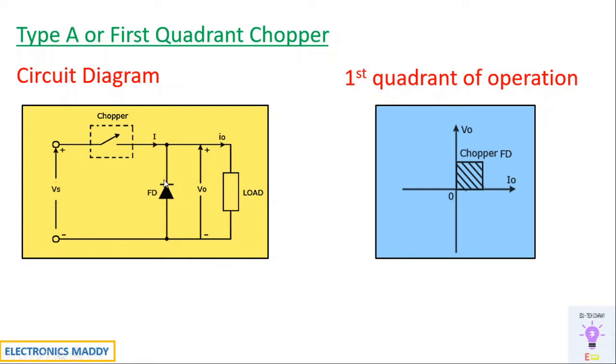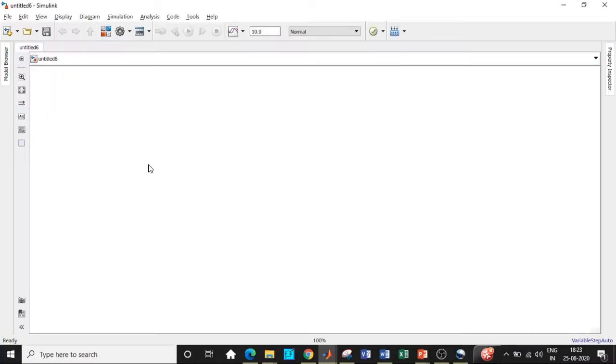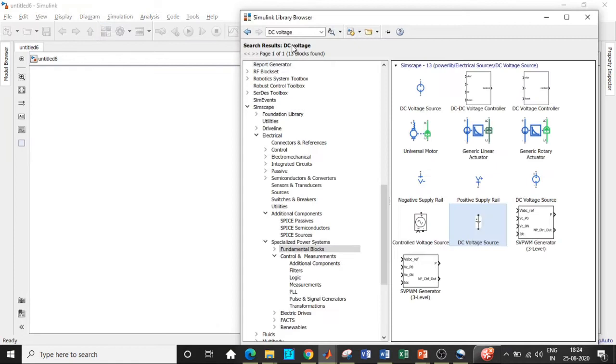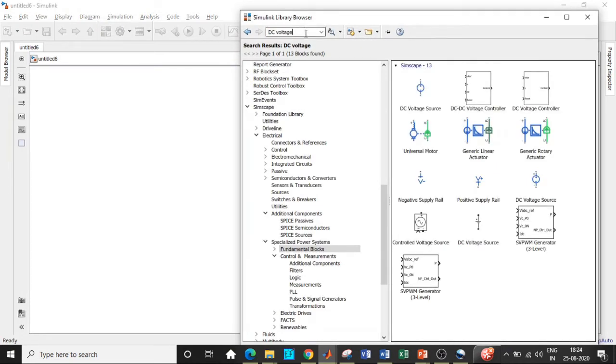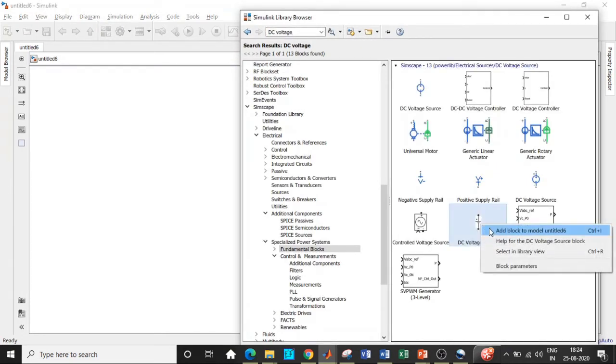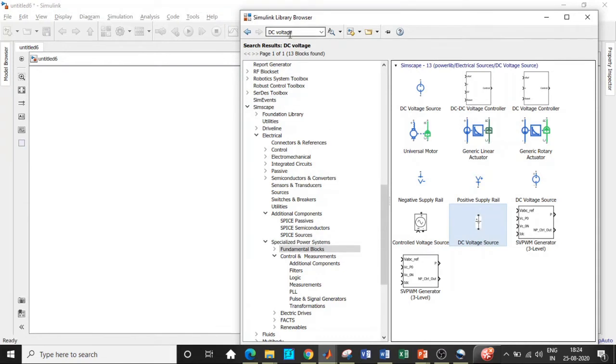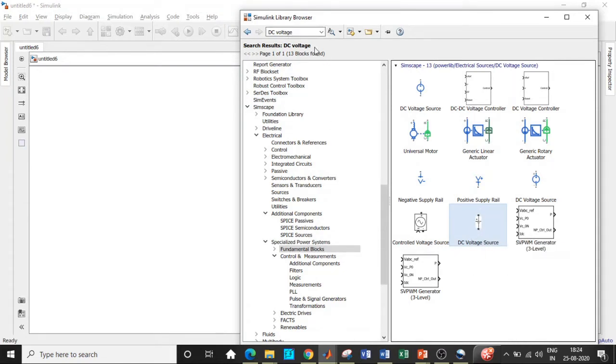Once the basic understanding of the circuit is understood, we'll get into our simulation in MATLAB. Click on Simulink library browser and search for DC voltage. Add this block, DC voltage source. Choose the ones that are there in black, that is used for power electronic applications.